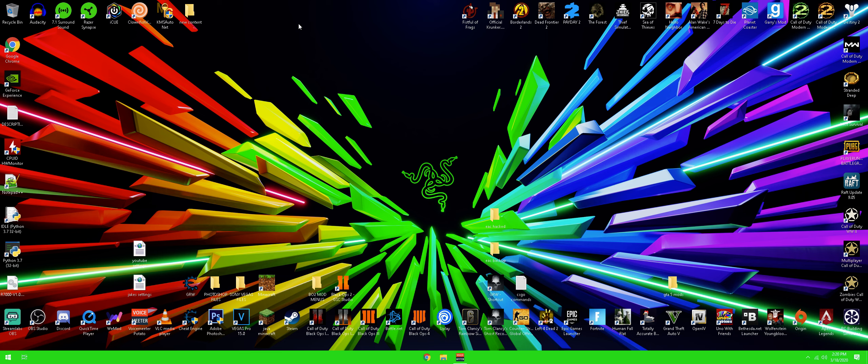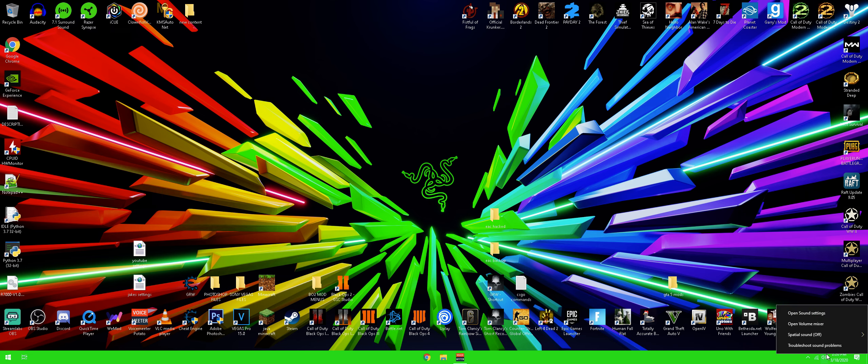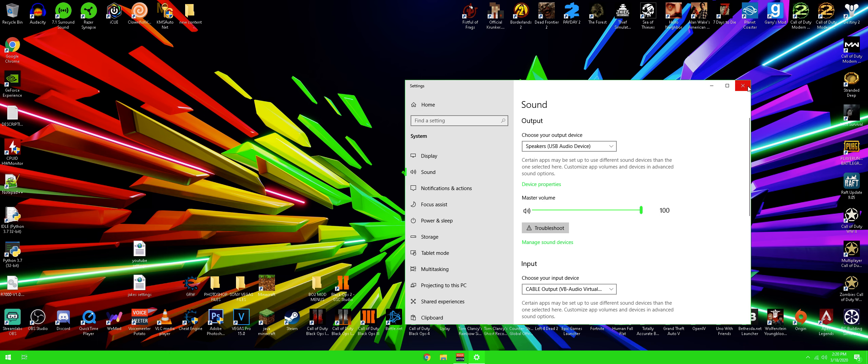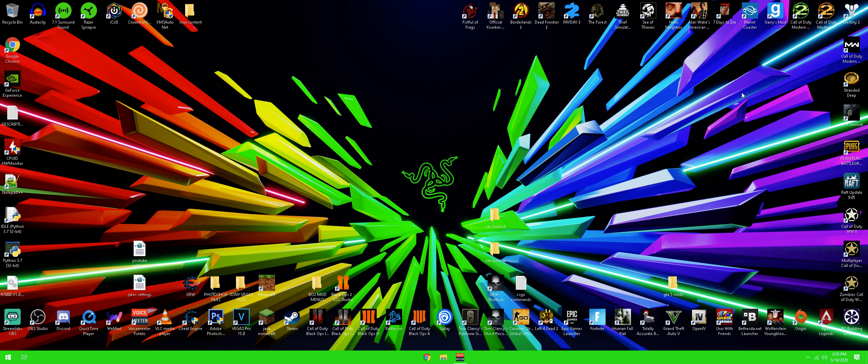But after you do that, all you got to do is open this program. If for some reason you guys have an error, like it says you cannot connect through your headset, that's probably because you have to go to your sound settings and click on the 7.1 surround sound that's right there. And once you guys do that, it should work. The 7.1 surround sound should work. So that's all I got to do.